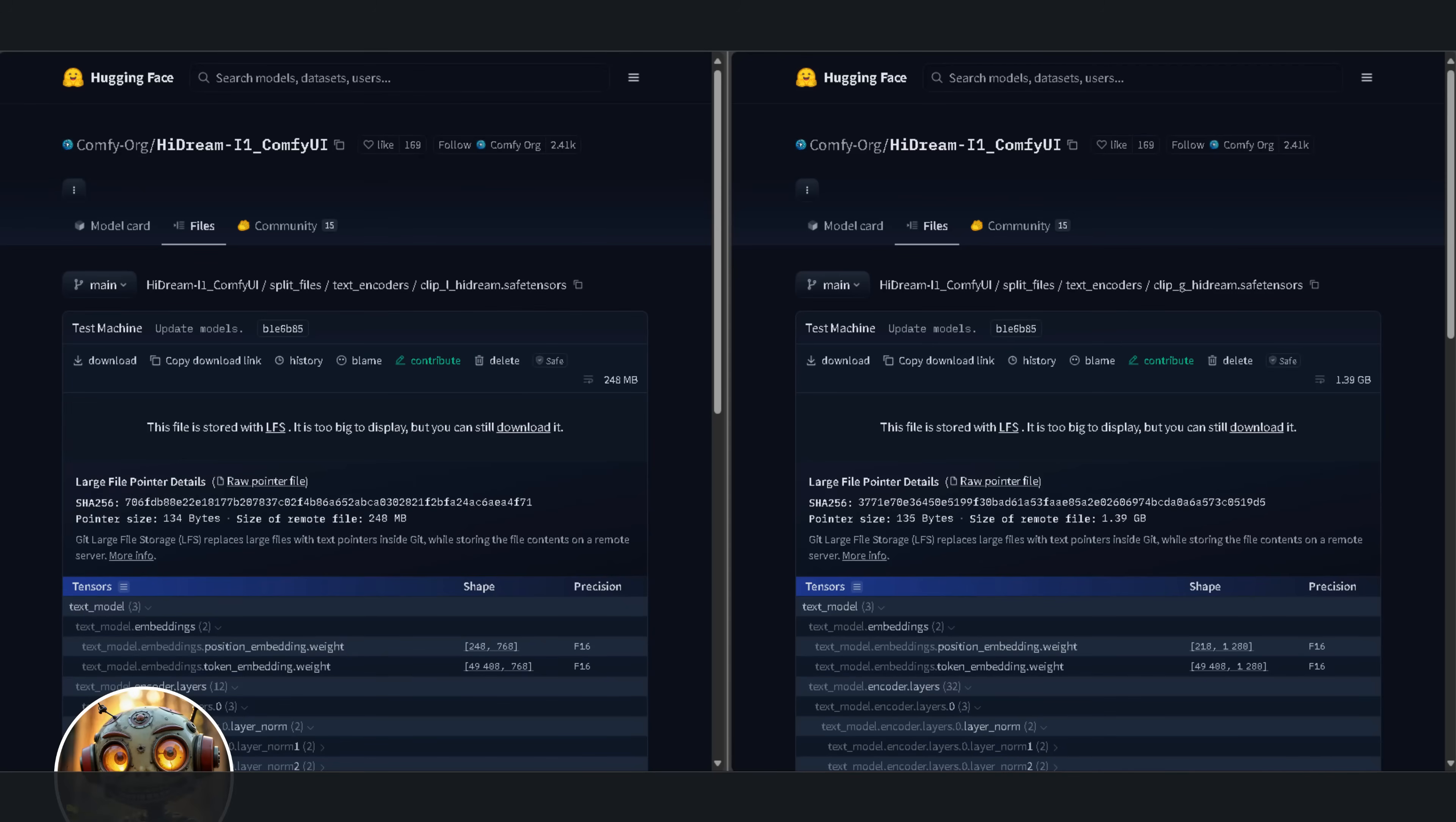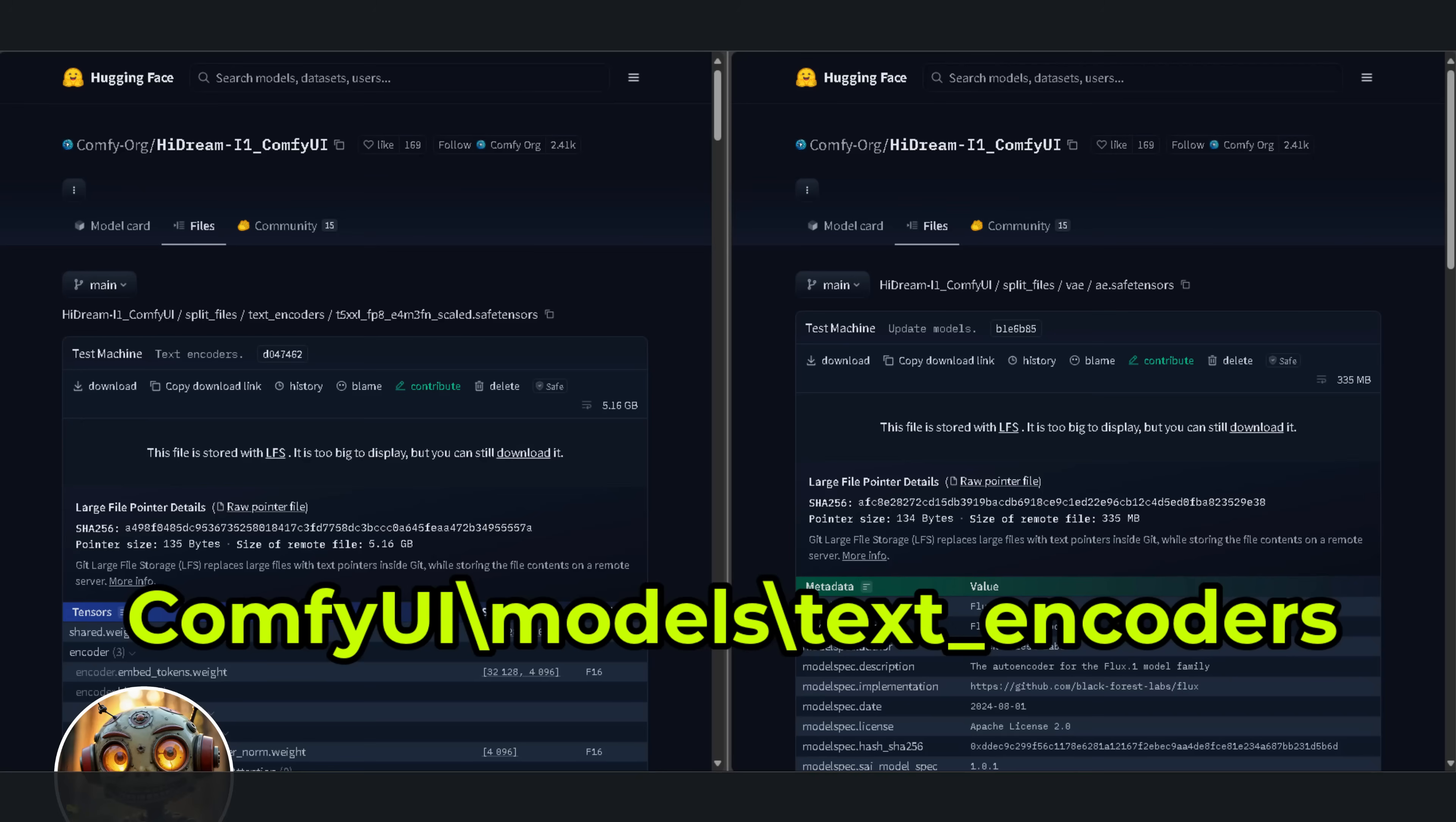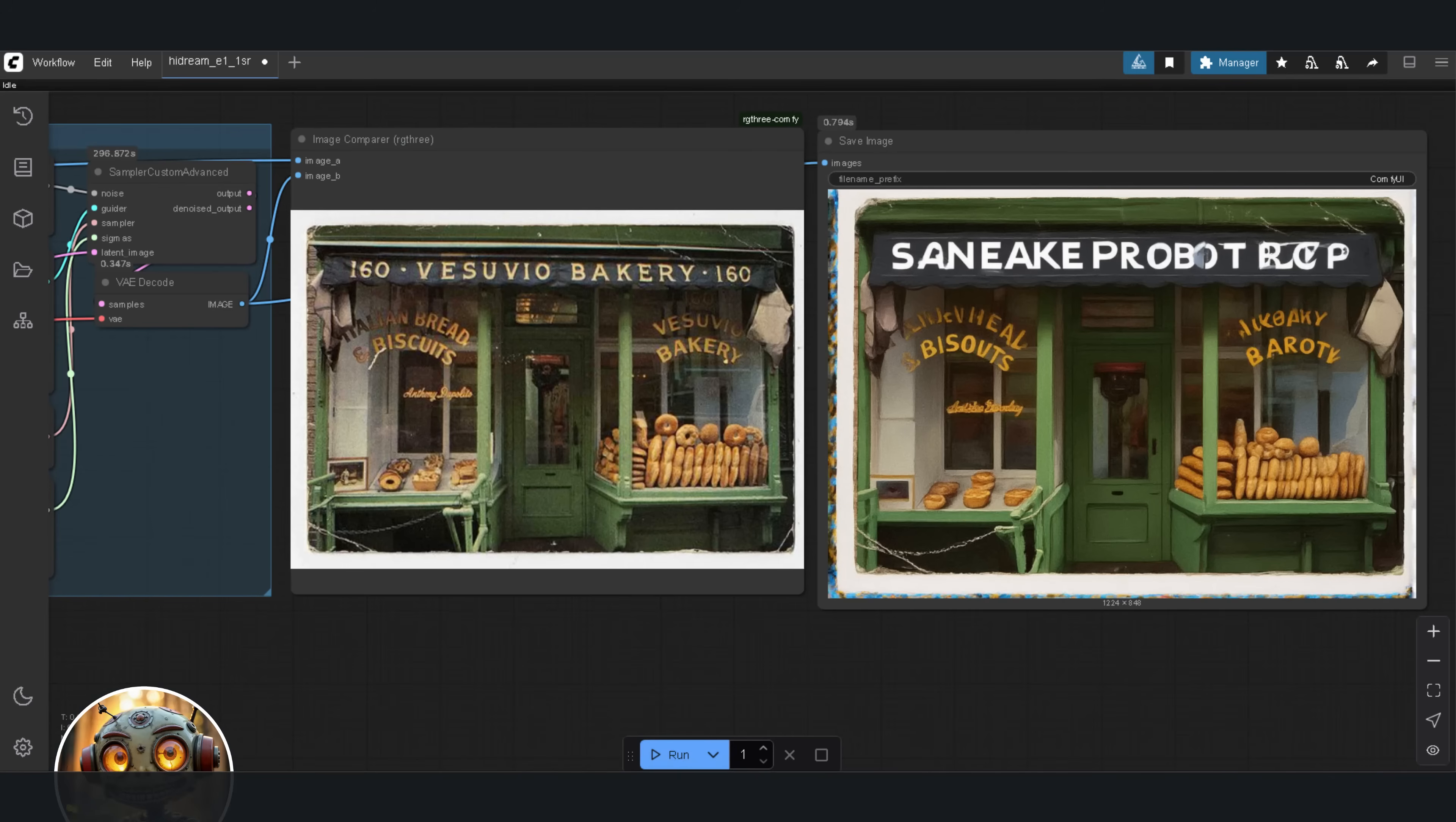Now, HiDream uses Clip G and Clip L as its text encoders. Download those, and place them in the models text encoder folder. Same with the Lama FP8 model. Download that, and also place it in the models text encoder folder. The T5 and VAE models are the same ones used in Flux, or Flux context. If you don't already have them, download the T5 model and put it in the models text encoder folder. Then, download the VAE and place it in the models VAE folder. Okay, so that's it. Just restart comfy, and you're good to go.